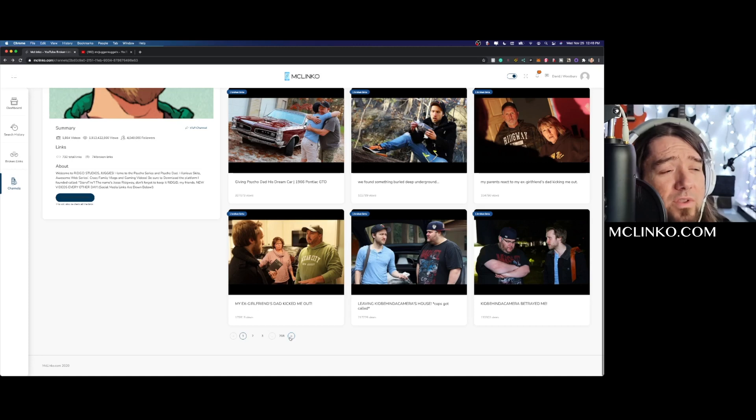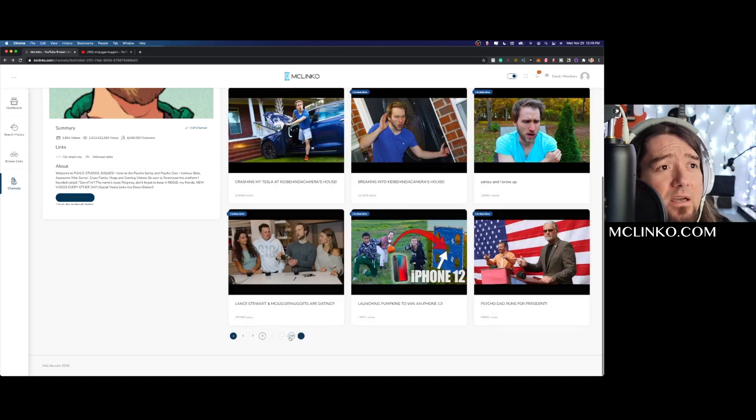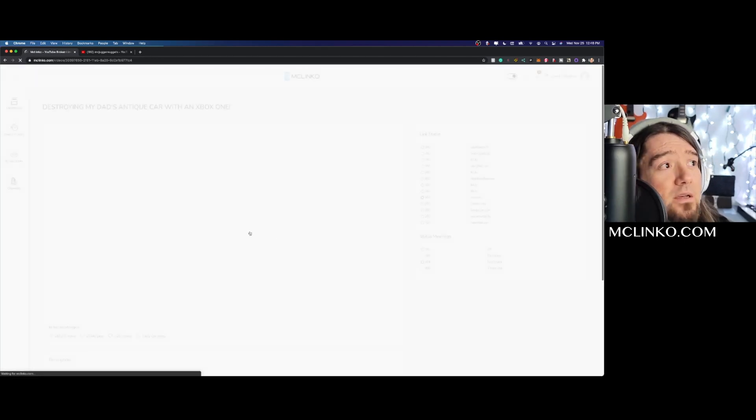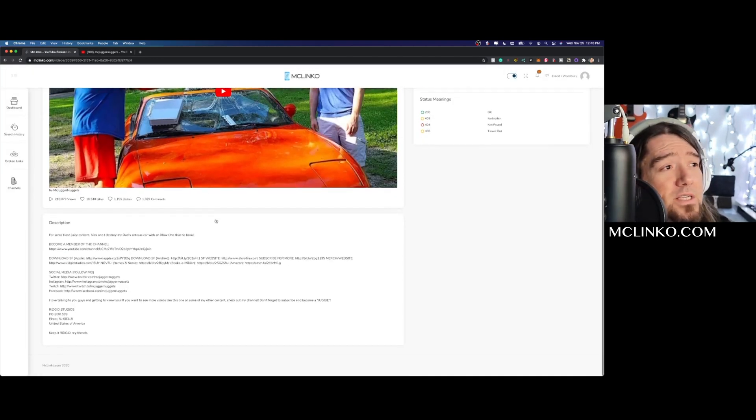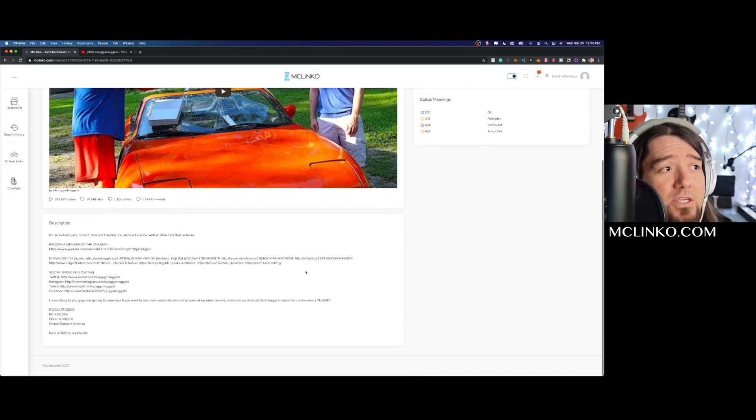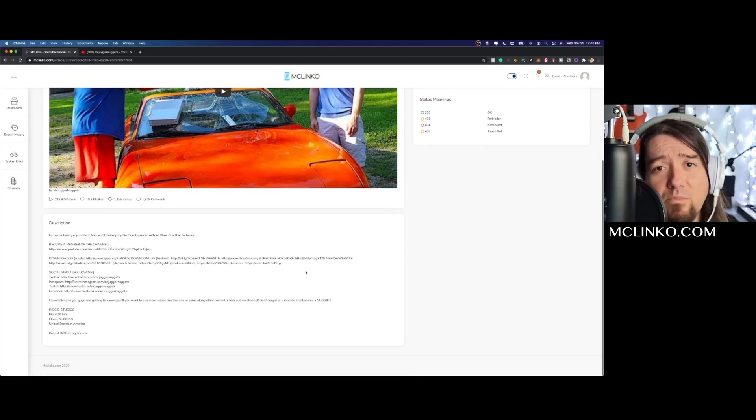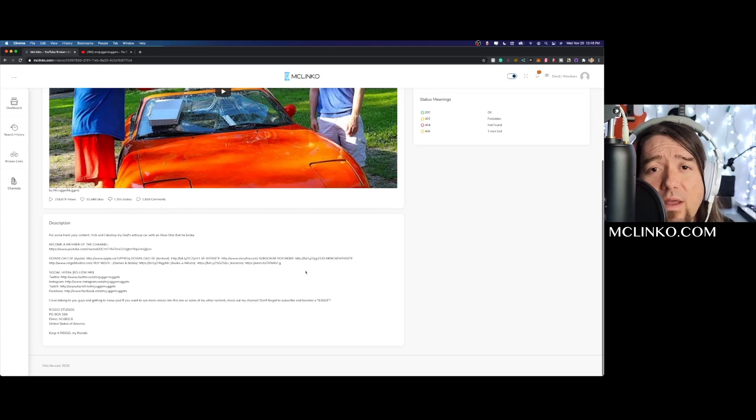And if we scroll through these we can actually see they stop right here, so I'm assuming they just recently made a change in their description when they upload, like their template. So now they have that error in there, so all the videos that they're putting out now are getting that error.